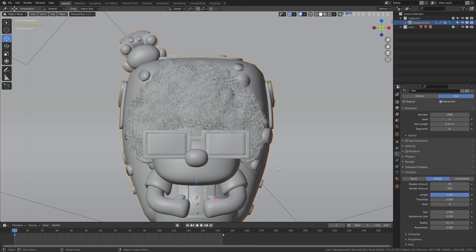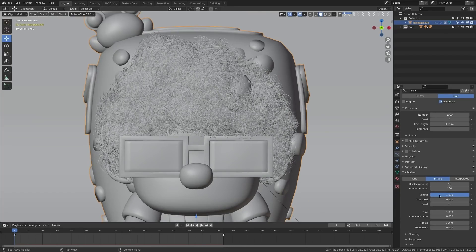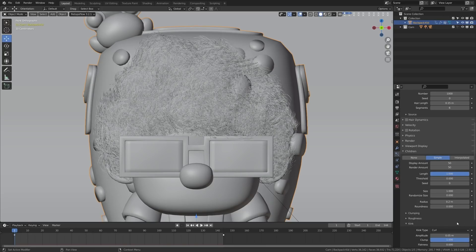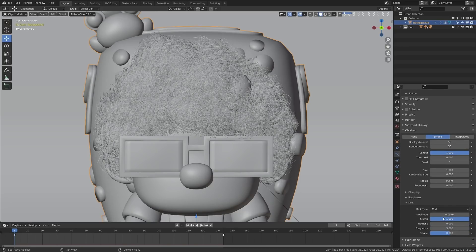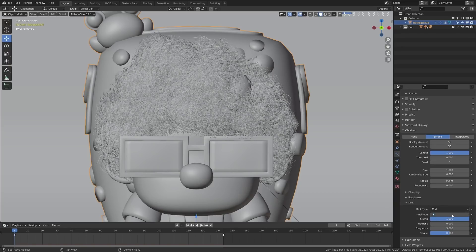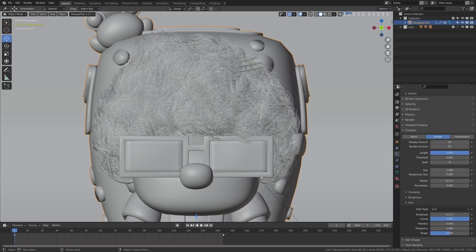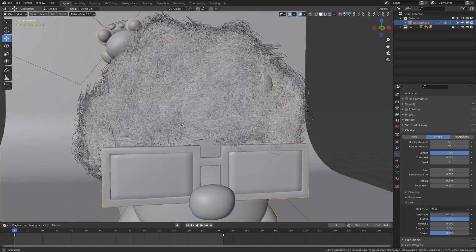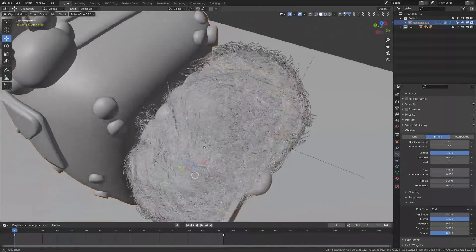This part of the process is just playing with settings until you get something you like. I know I don't want too many children particles because it's creating too much hair and not looking overly natural. Let me play with the amplitude again - let's try 0.1 for slightly bigger curls - and I'm going to turn down the frequency to something like 3. That's looking a lot more natural.